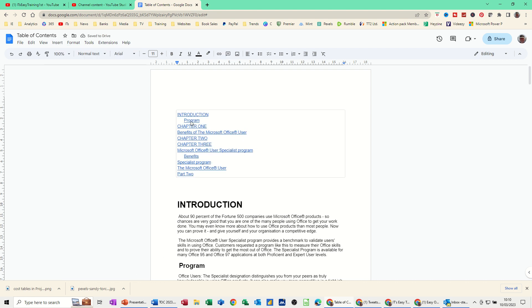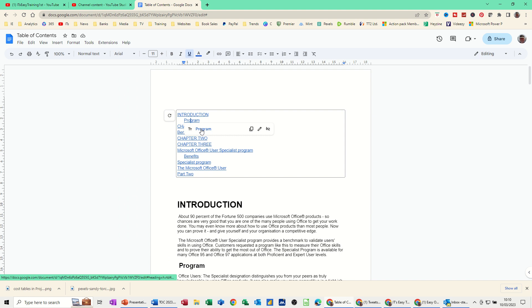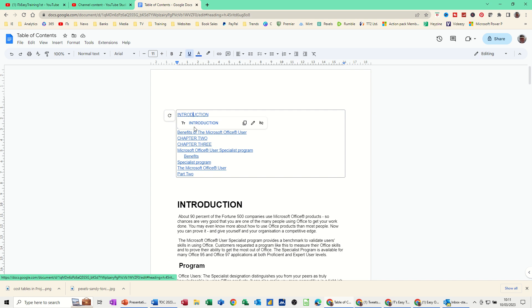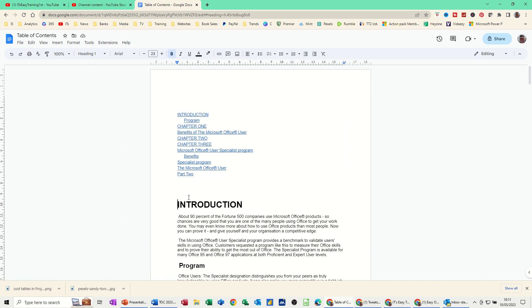Basically it's just a hyperlink to the various elements in your document, so the cursor has just gone to program. If I click on introduction and then click that link, it comes back to introduction.